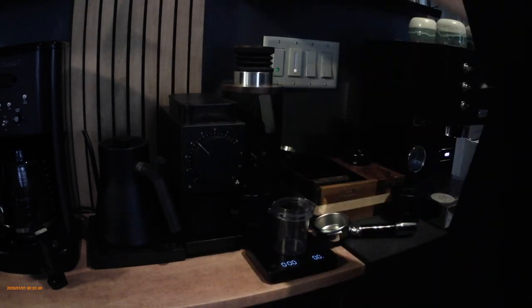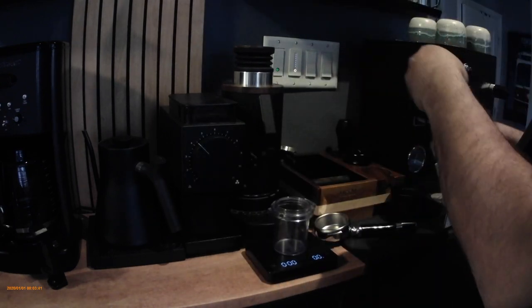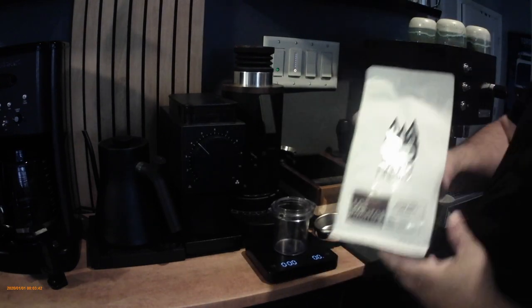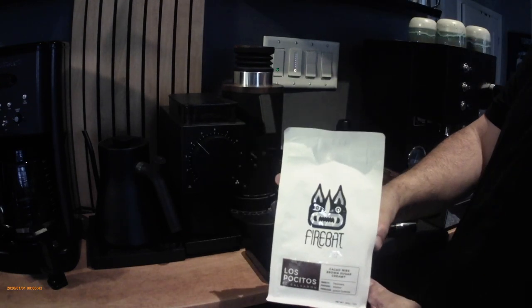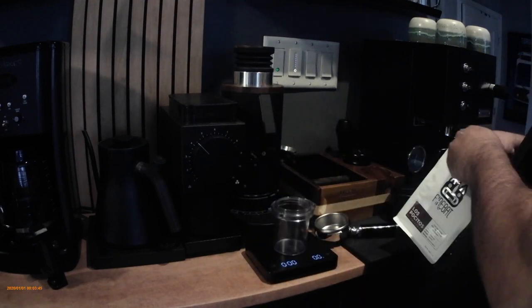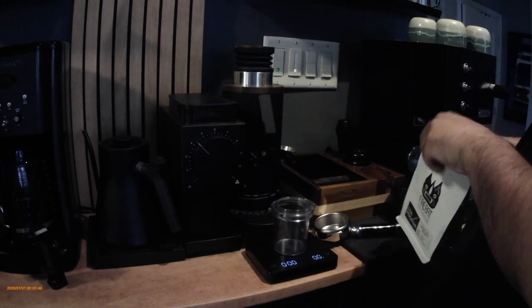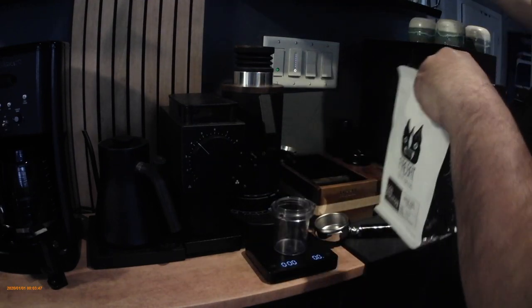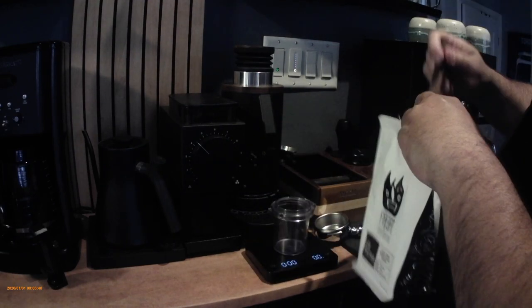Today we're using beans from Firebat Coffee Roasters out of Oakville, Ontario. I've had these beans now for about four or five days and they're absolutely amazing.